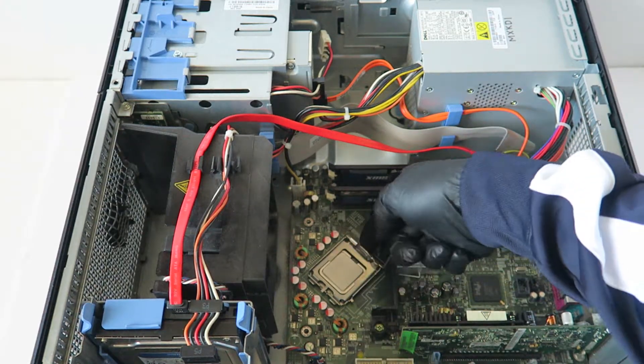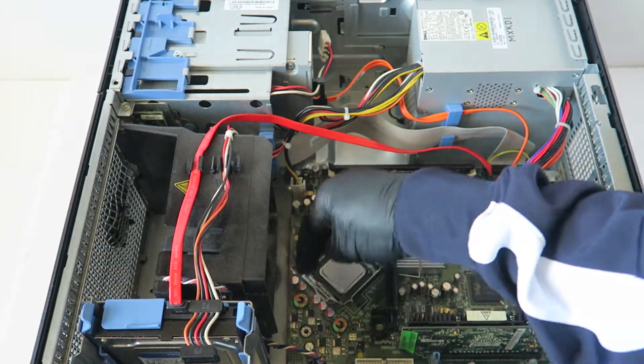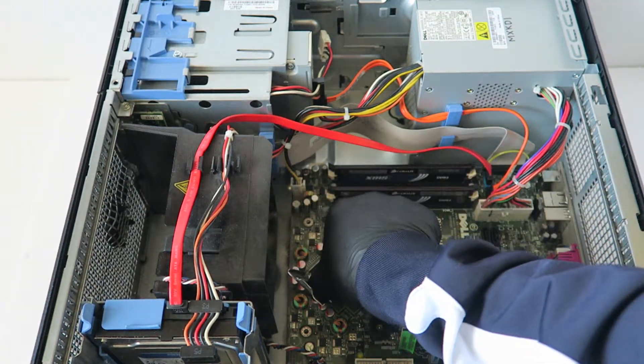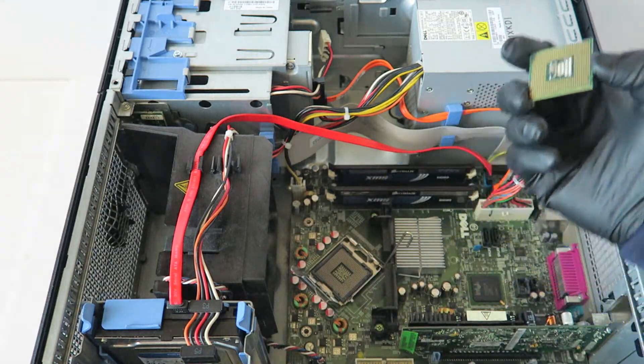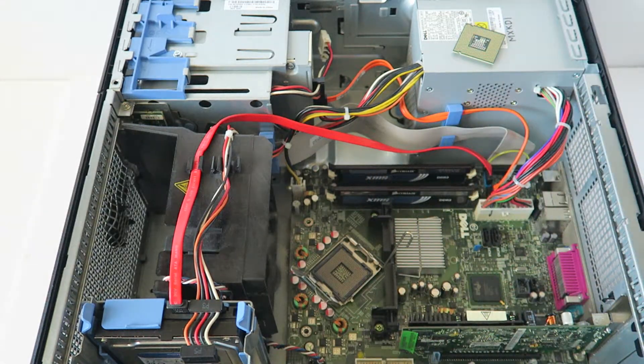There's a clip, press on, remove like this, comes out. Here's the old processor.